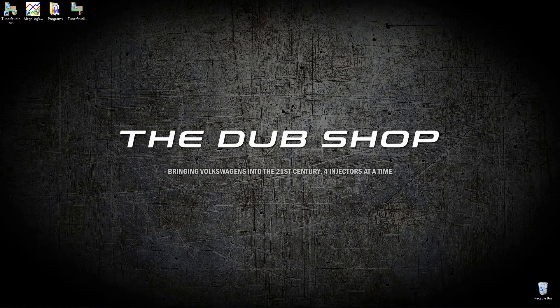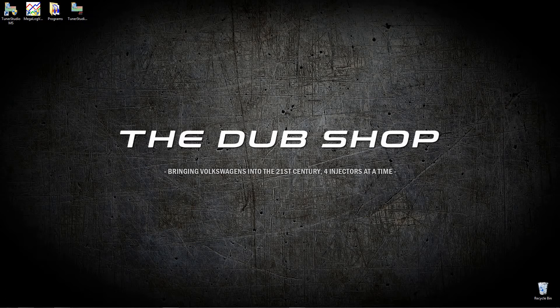Hi everybody, this is Mario from the Dub Shop. Today we are going to install Tuner Studio for the first time and start up a project for you.